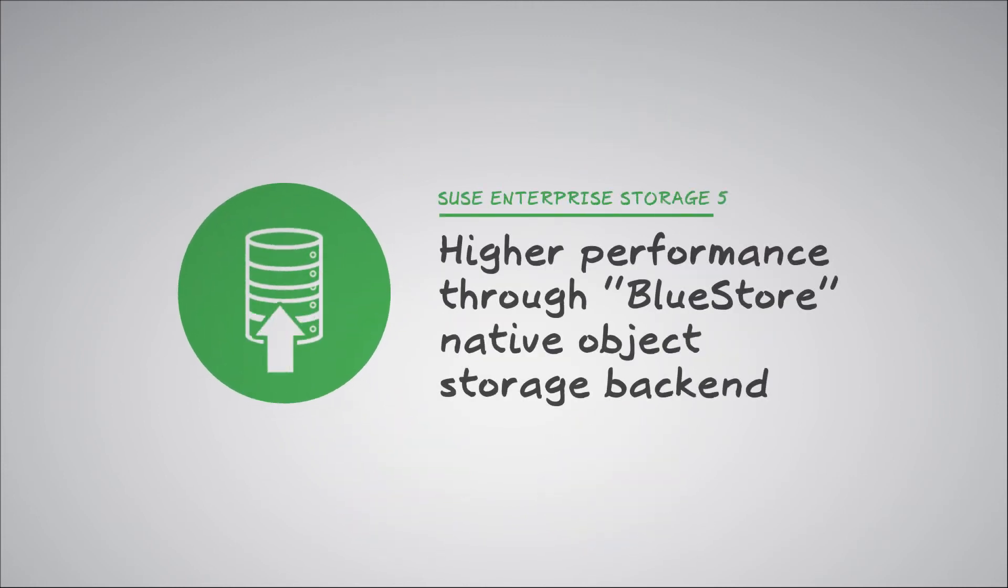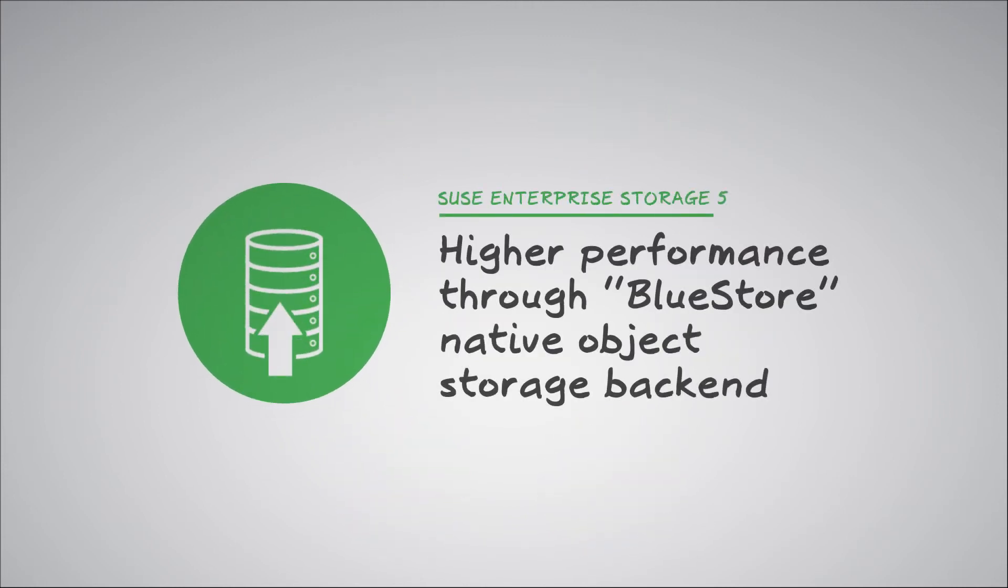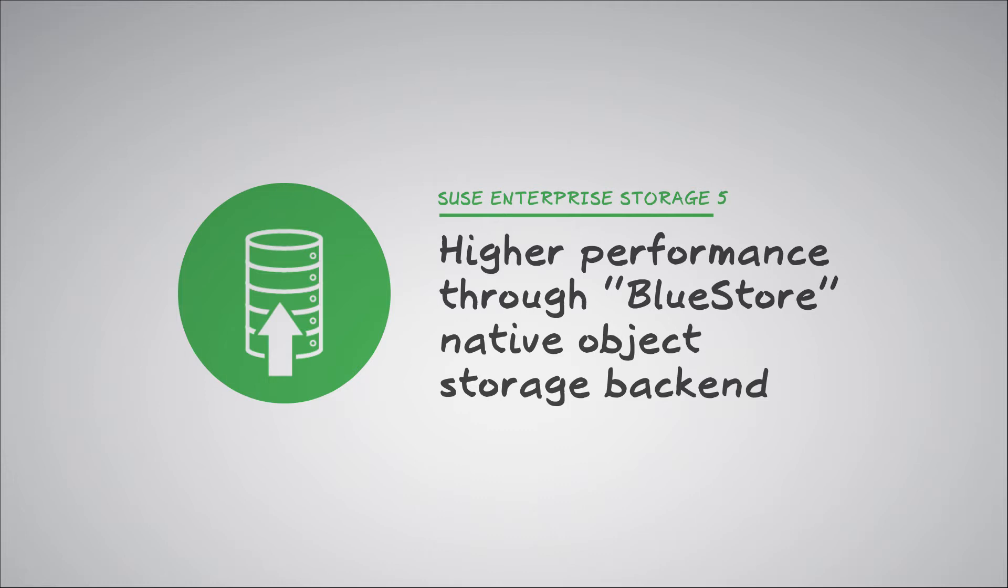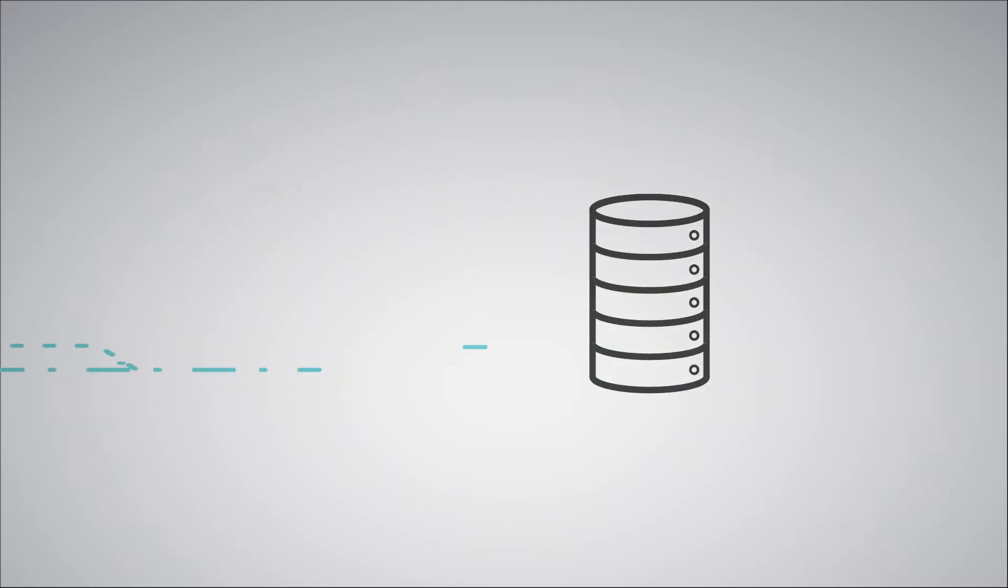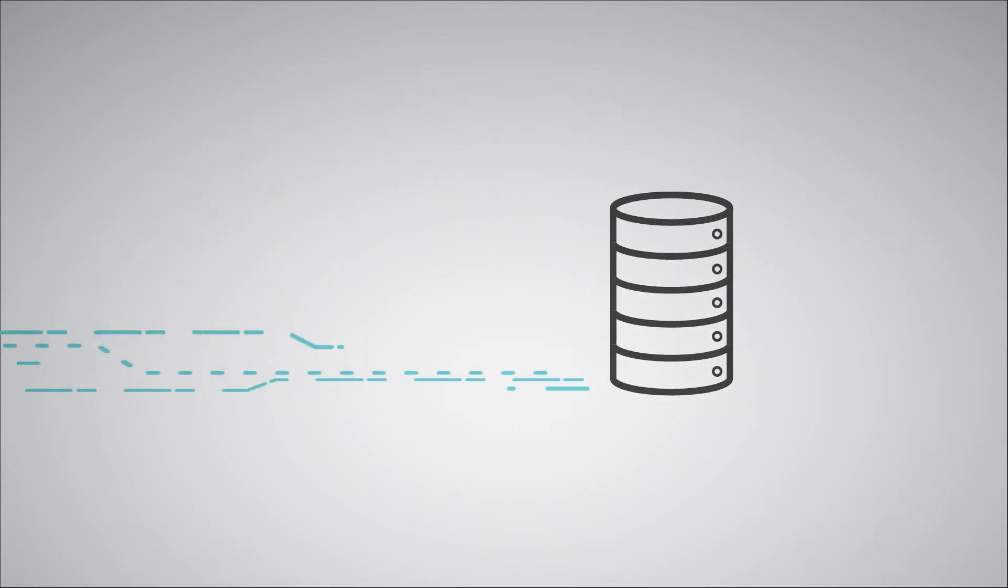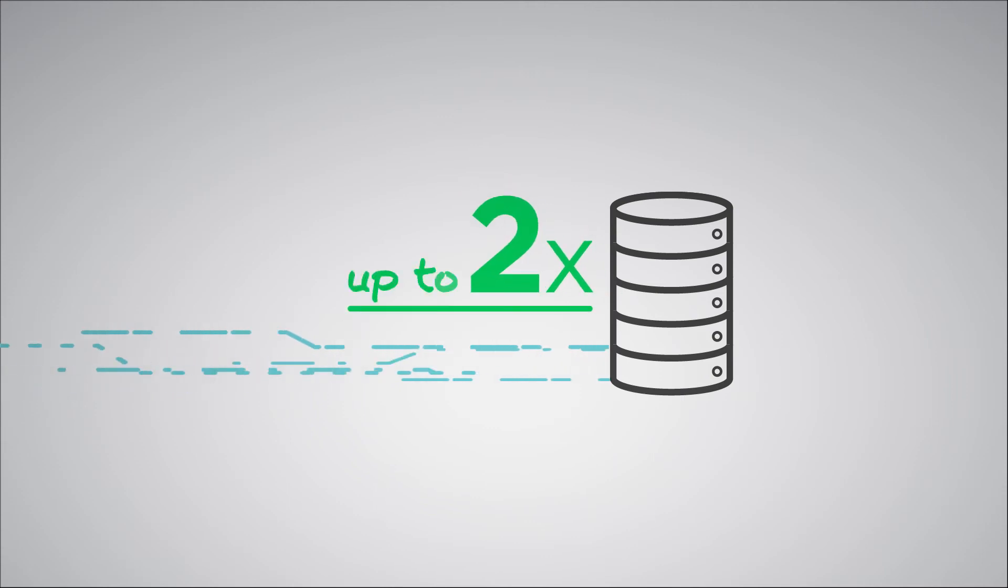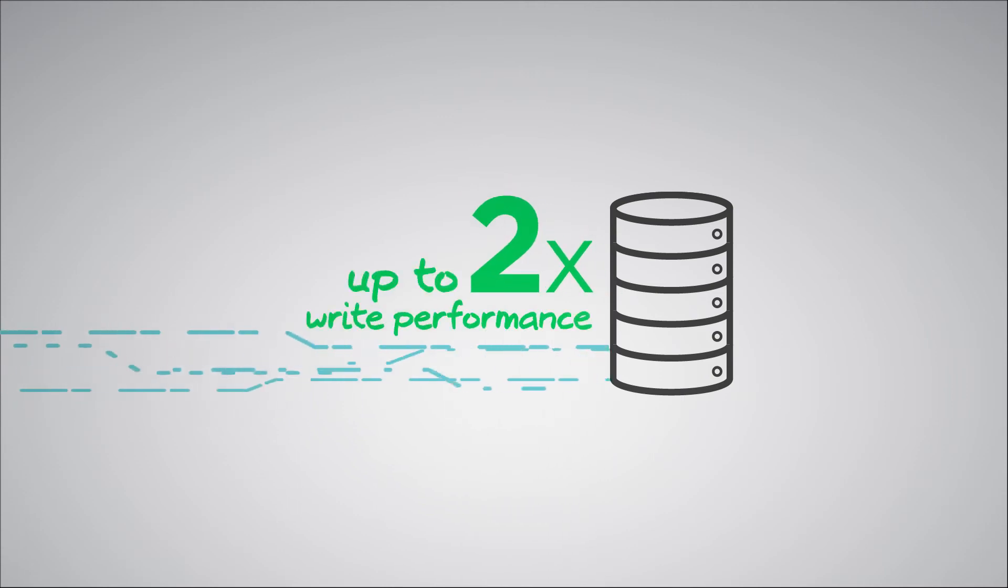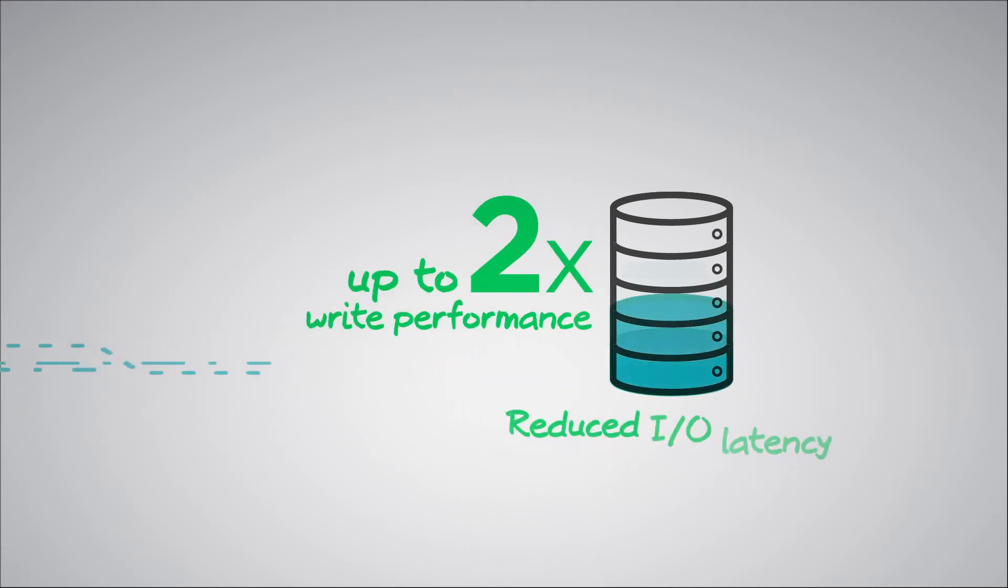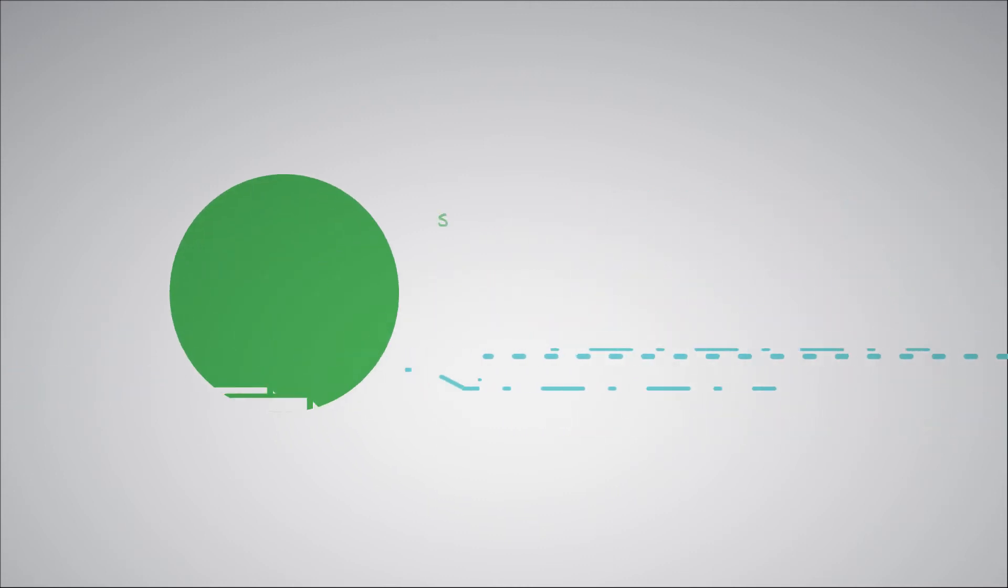With SUSE Enterprise Storage 5, we add the new BlueStore native object storage backend for Ceph, enabling SUSE Enterprise Storage to offer up to twice the write performance of previous releases, coupled with significant reductions in I/O latency.